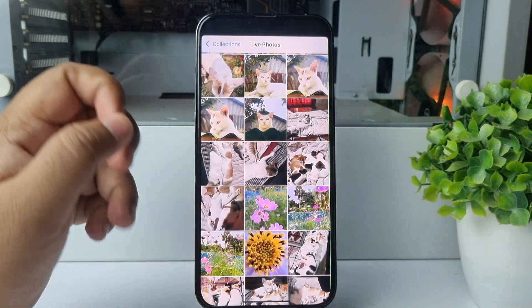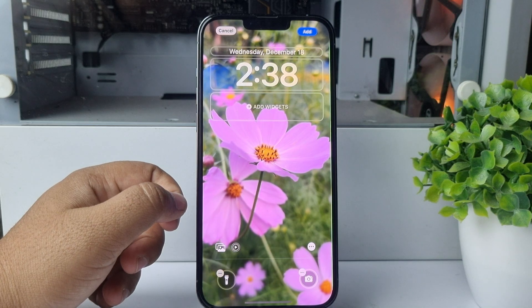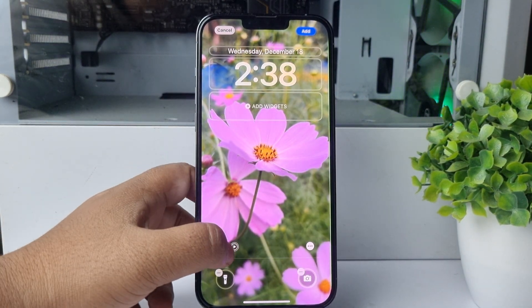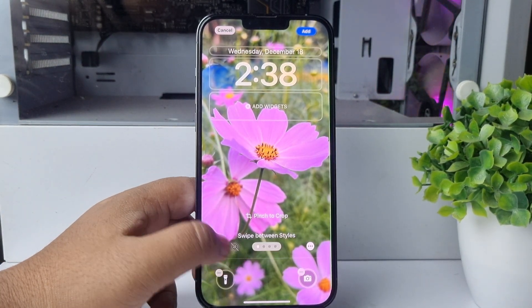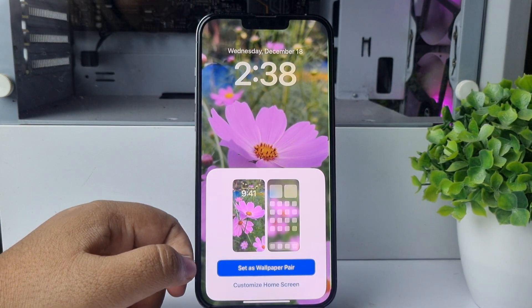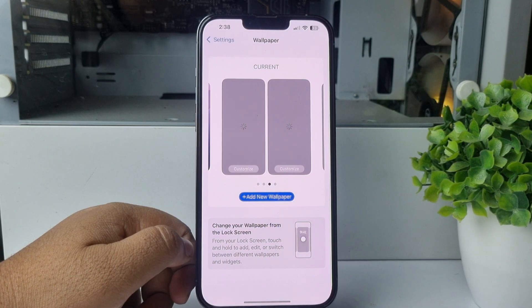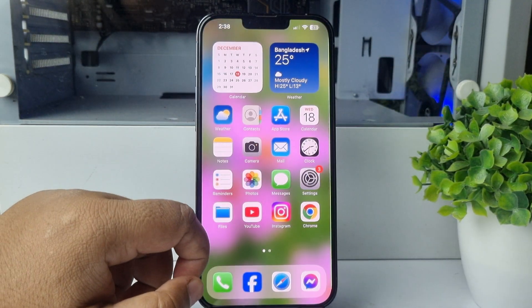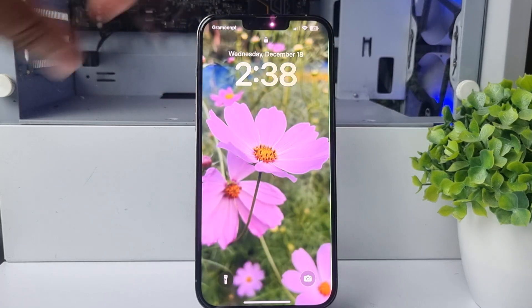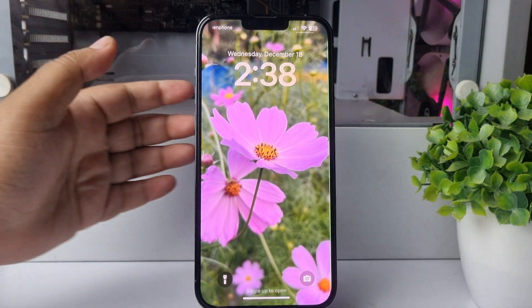Go ahead and select the live photo that you want to use as your live wallpaper. You can see this is a live photo — make sure to turn on the Motion option. Now tap on Add, and select Set as Wallpaper Pair.